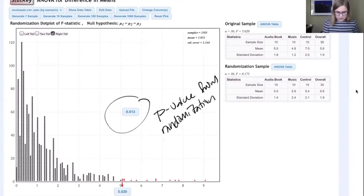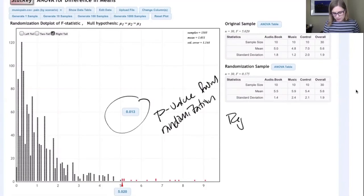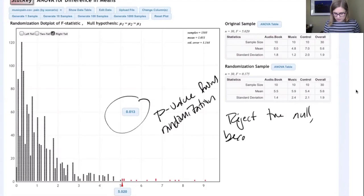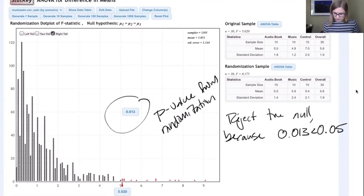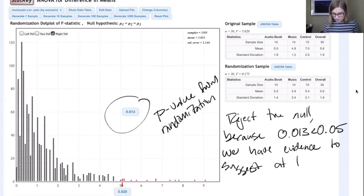That p-value of 0.013 comes from randomization without making any assumptions. Since 0.013 is less than 0.05, we reject the null hypothesis. We have evidence to suggest at least one of the means is different.